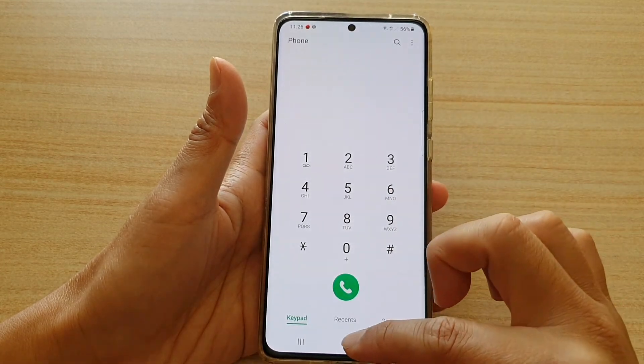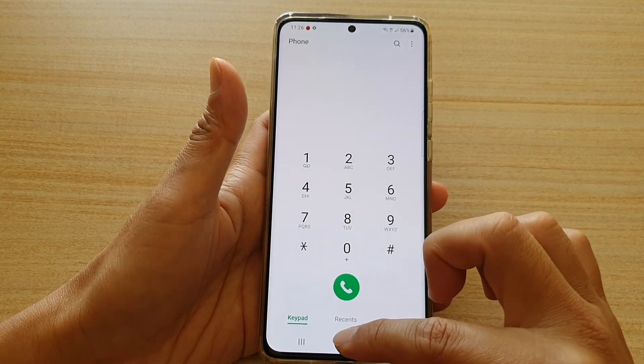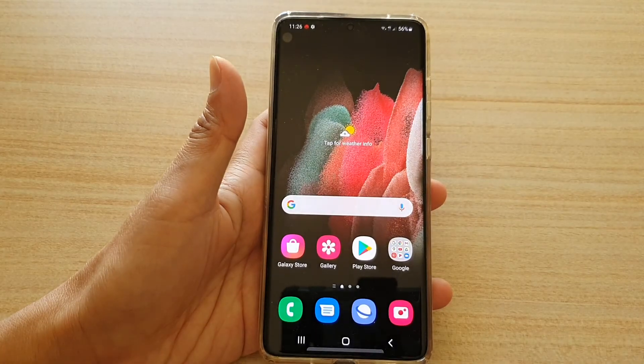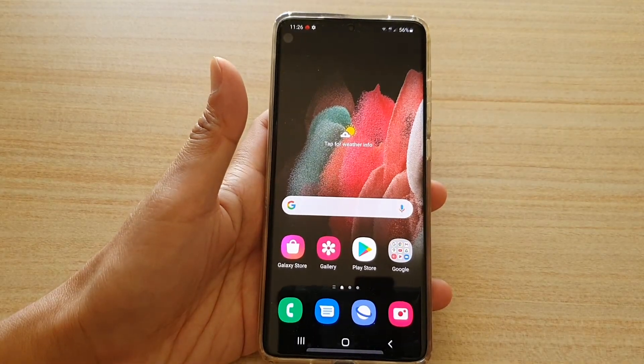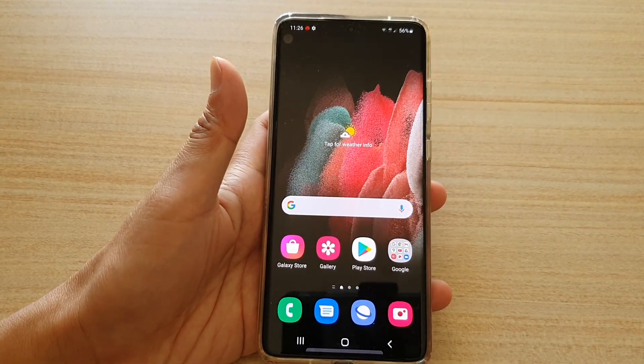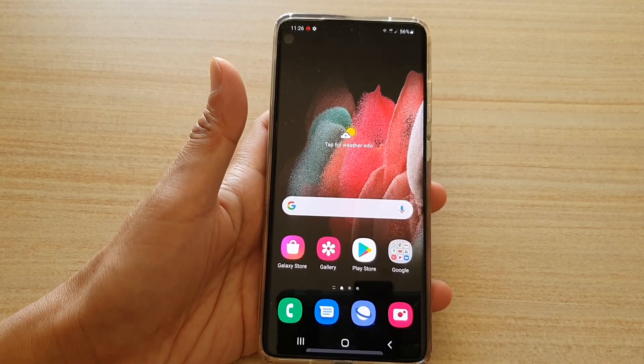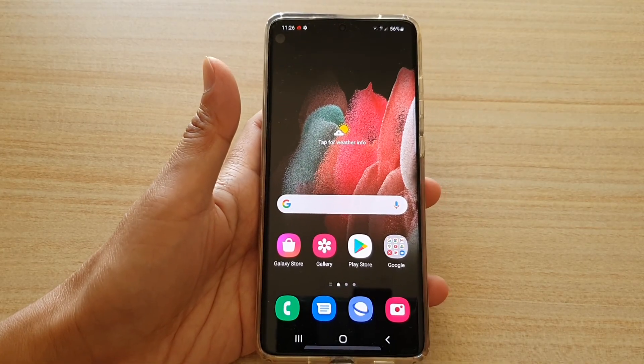And that's it. Finally, you can tap on the home key to go back to your home screen. Thank you for watching this video. Please subscribe to my channel for more videos.